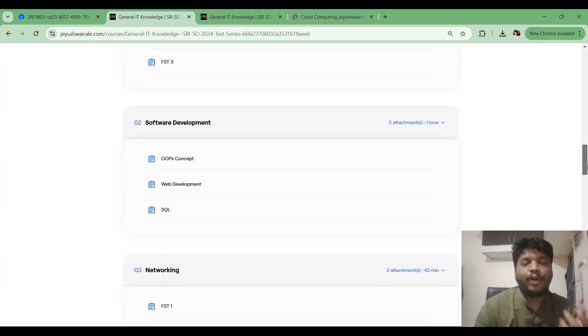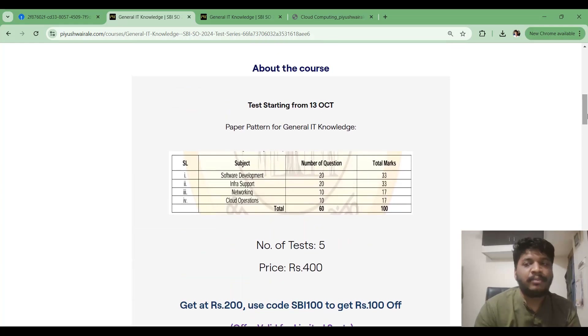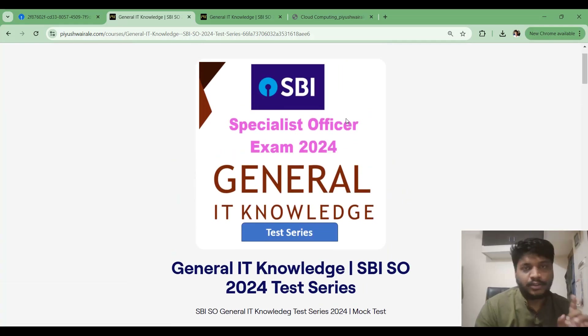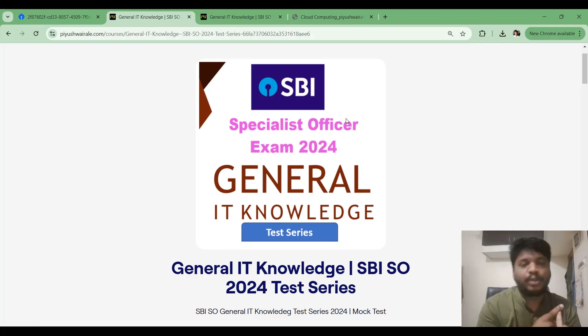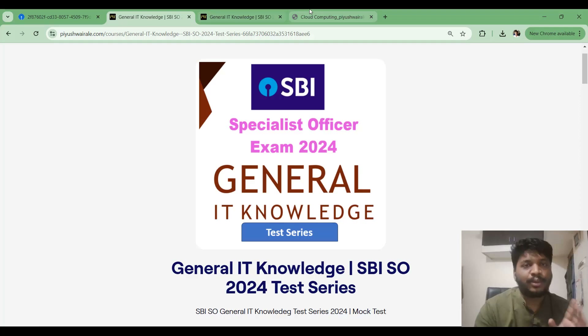So this is how to prepare for the SBI SO exam for the next 10 days. First, go through the notes — your own notes or the ones I have provided.